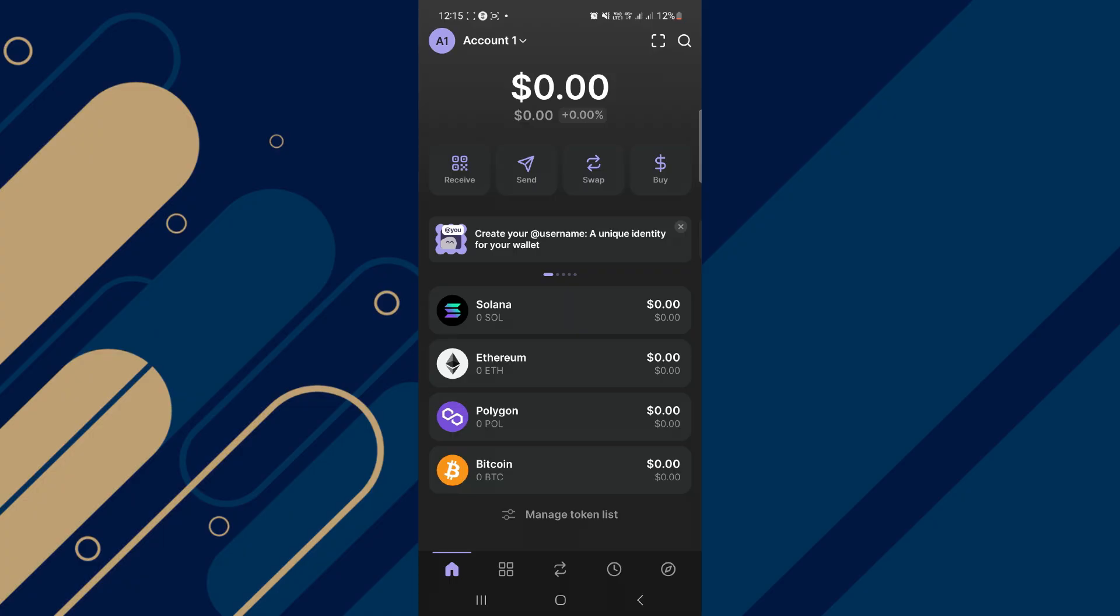Alright, let's begin. Start by opening up your Phantom Wallet and make sure that you have signed in with your right account. Now there are two methods.